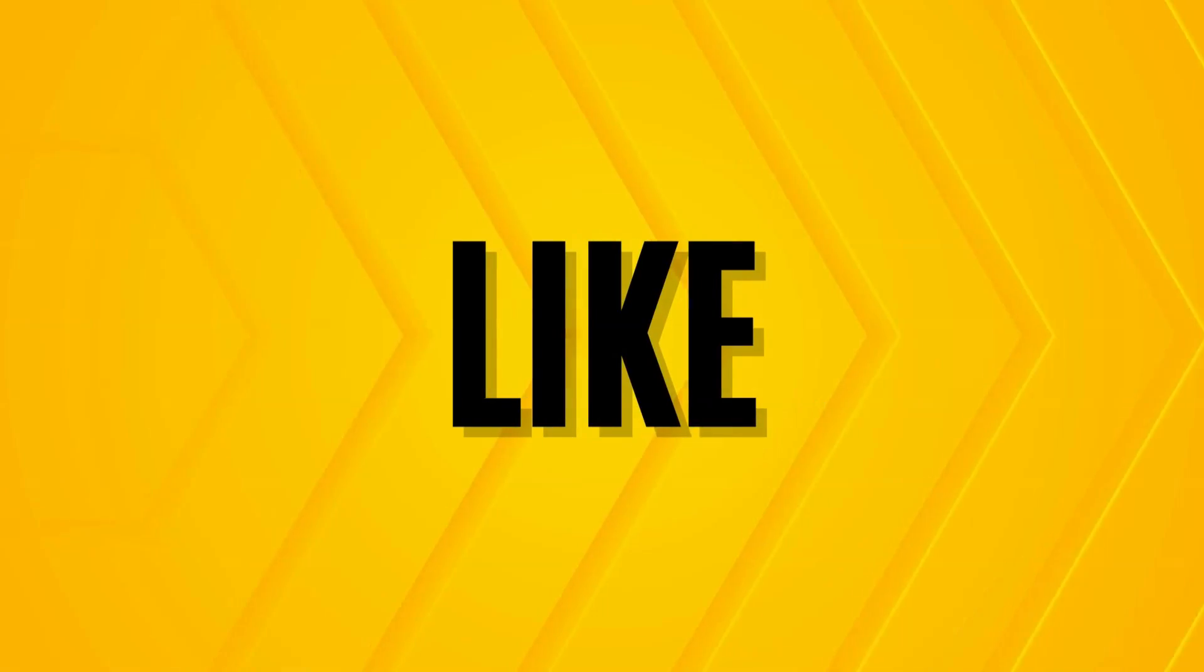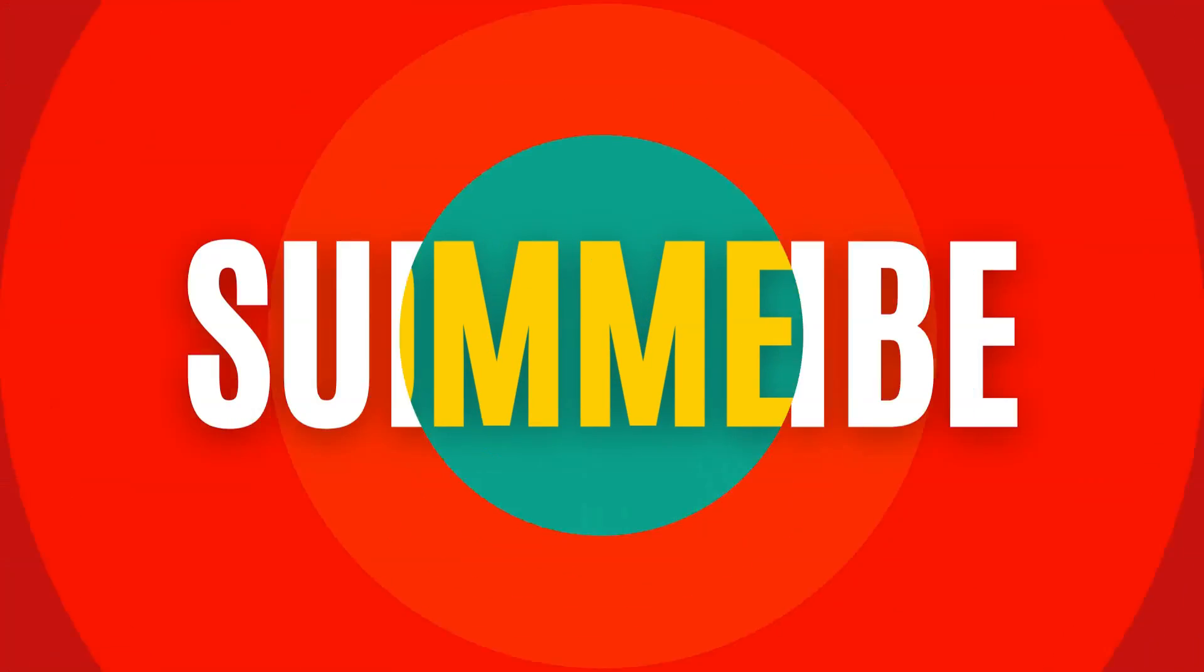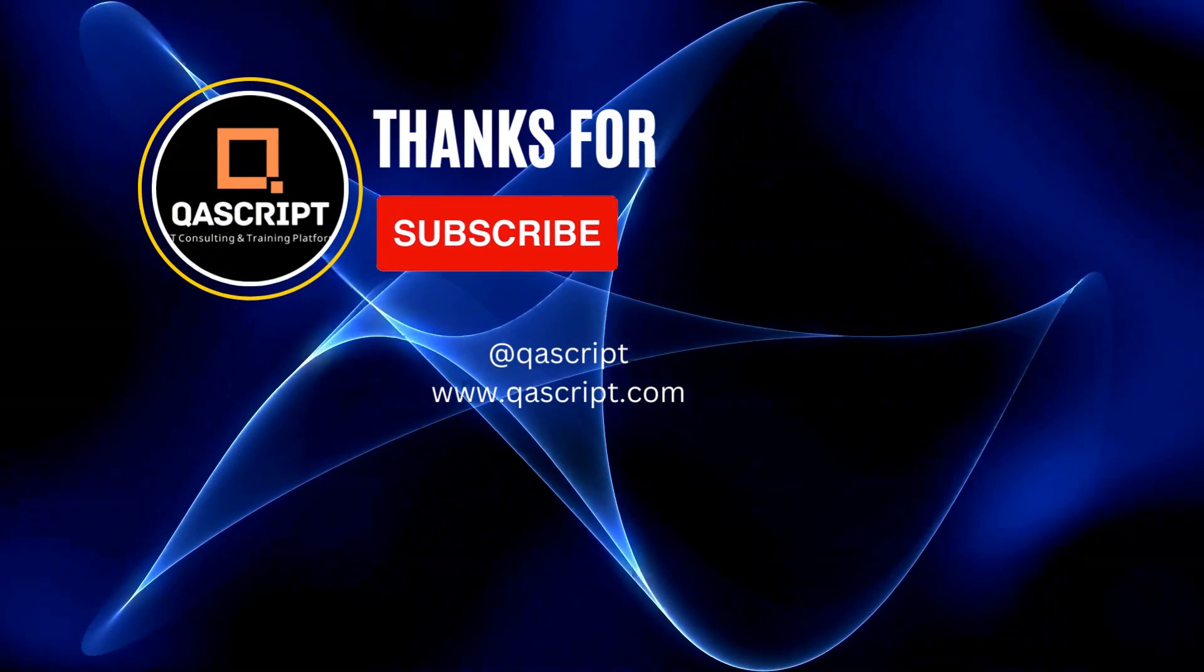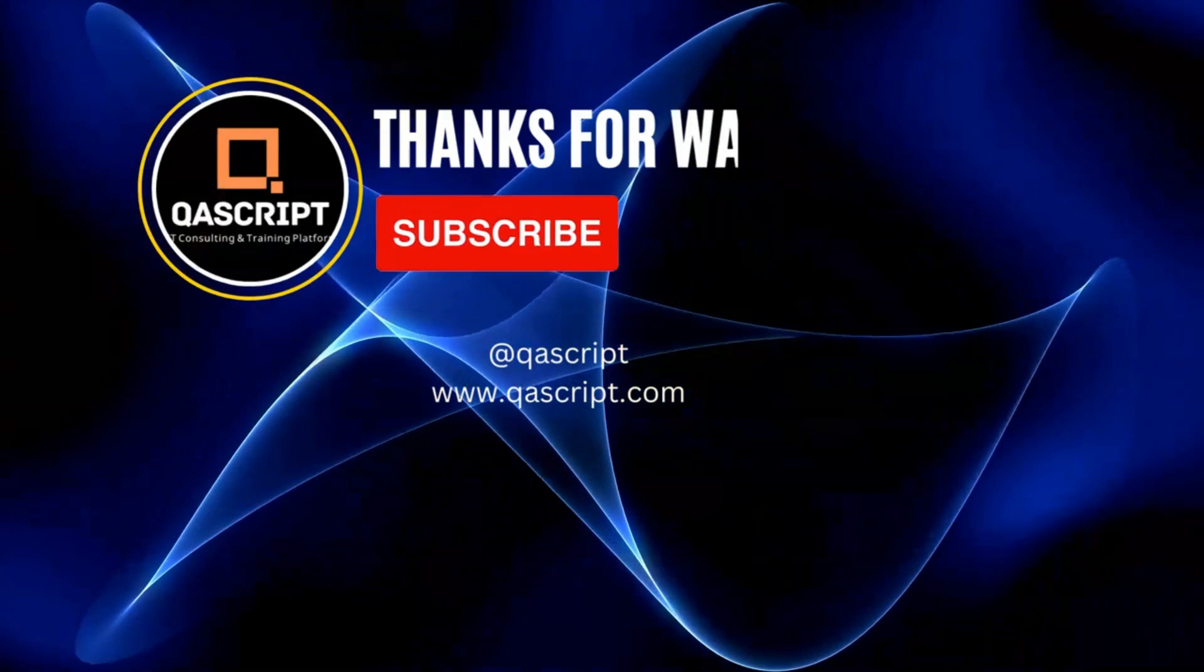That's all for this video. If you have any questions, please leave them in the comments. If you like this video, please subscribe to our channel. Thanks for watching, and I'll see you in the next video.